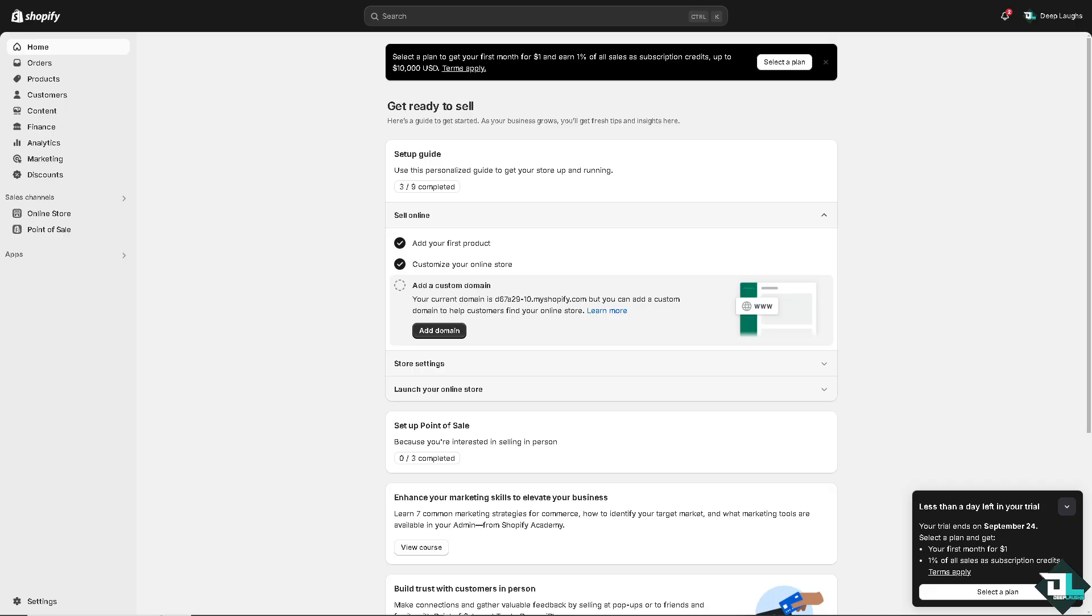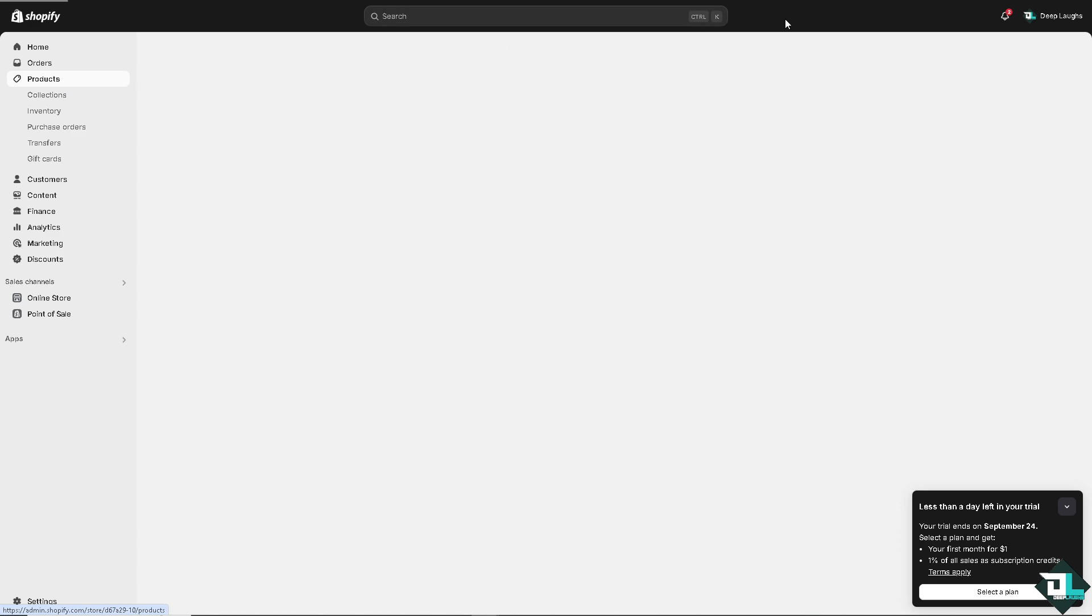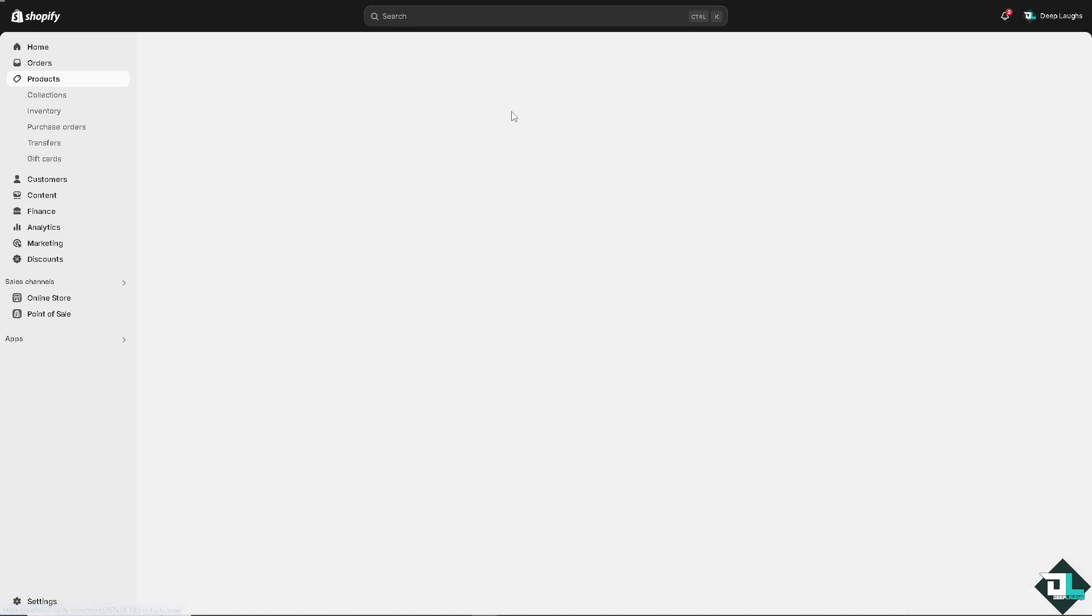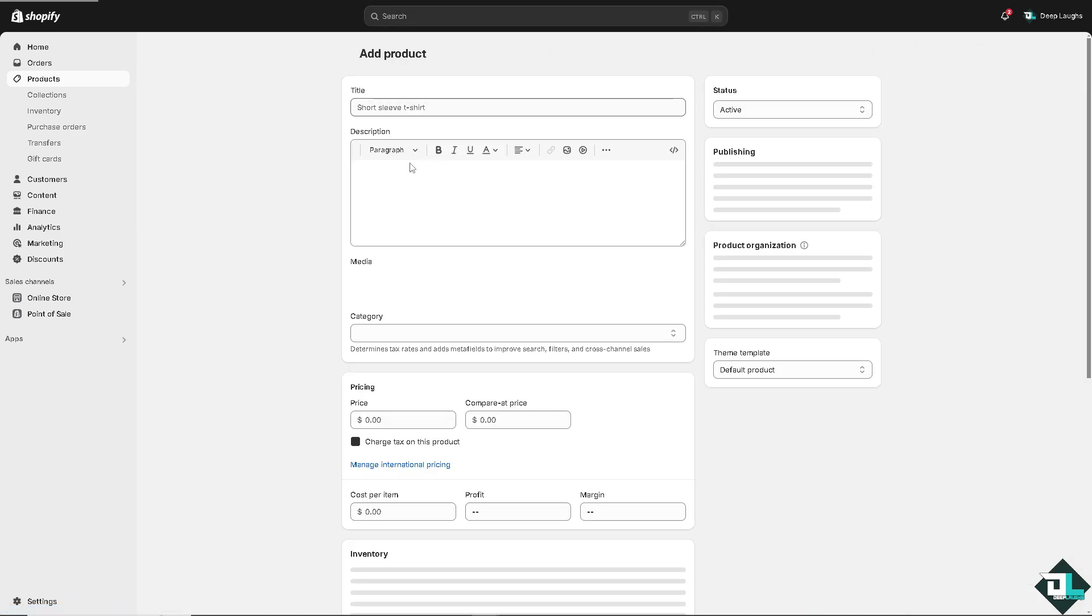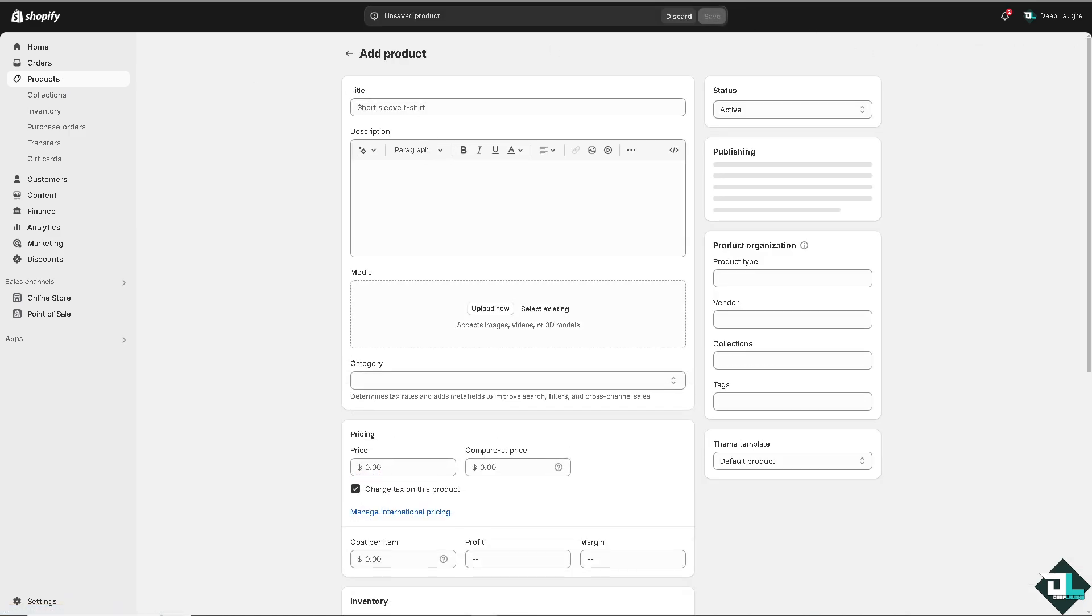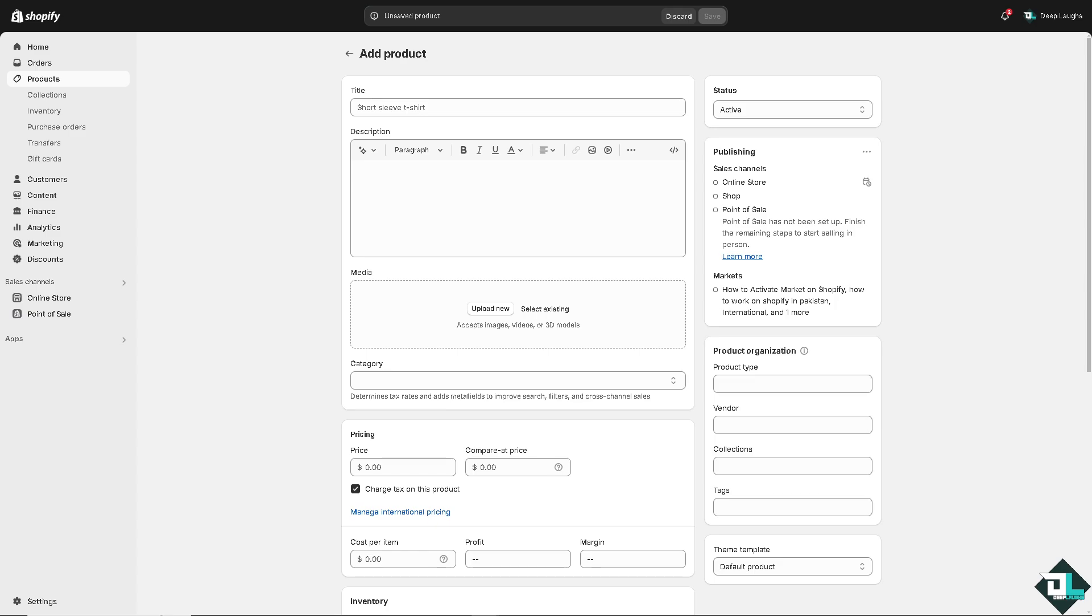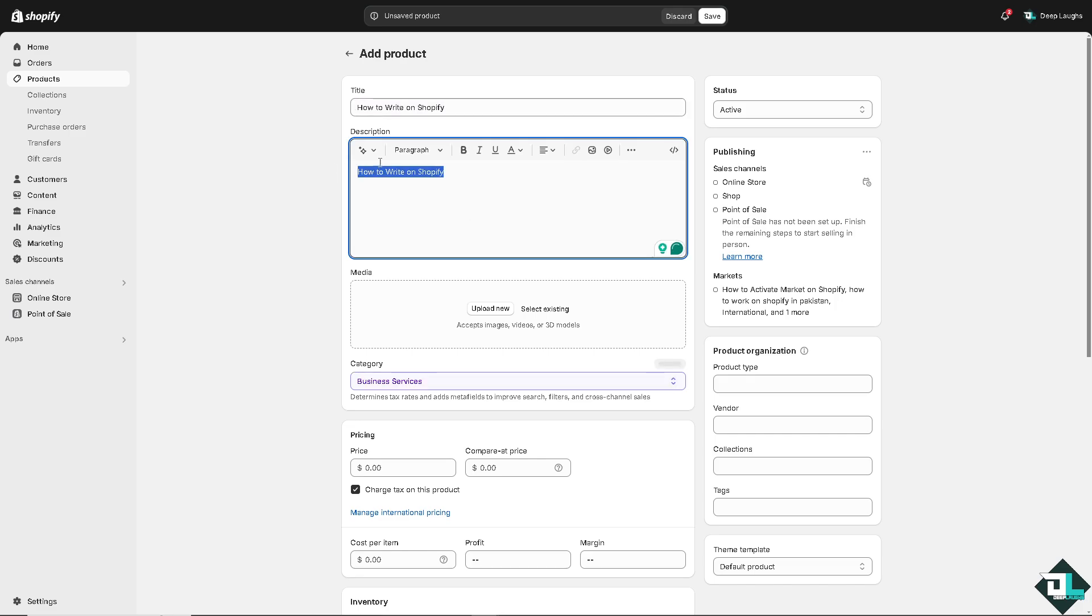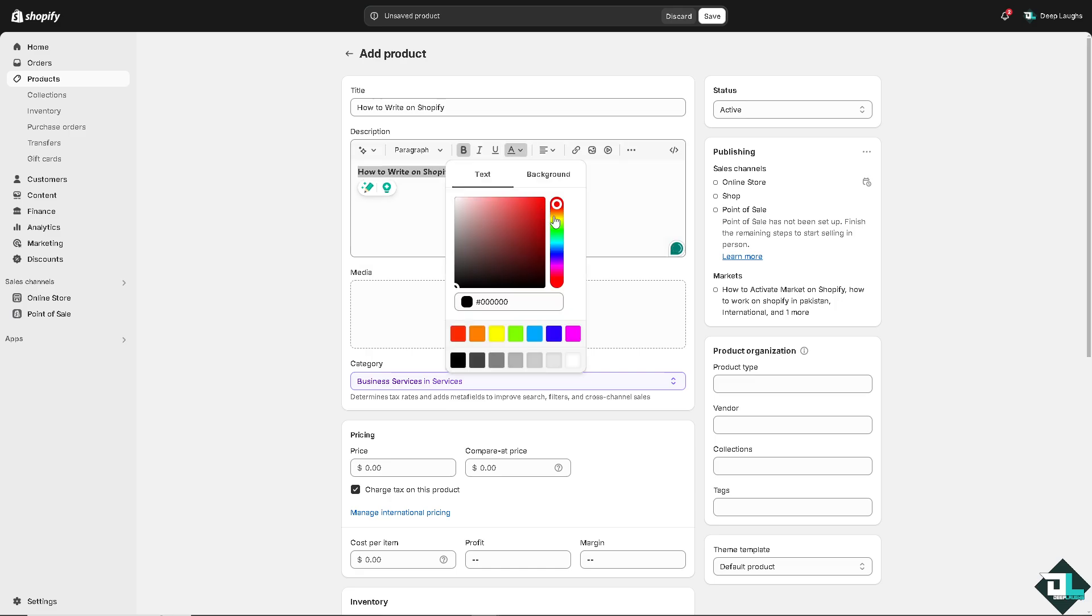Now in terms of writing product descriptions, you might want to click on the products and of course create our first product here. Because remember that in Shopify, product descriptions are critical for converting visitors into customers.